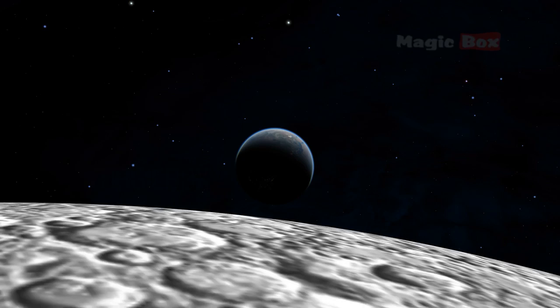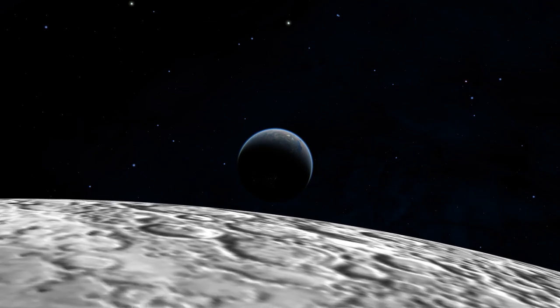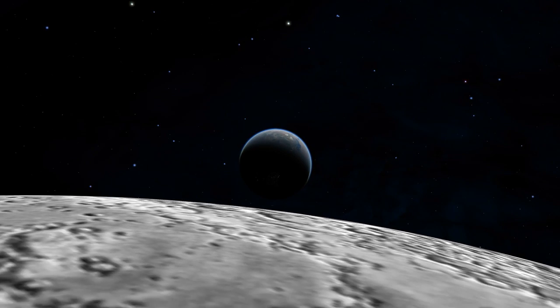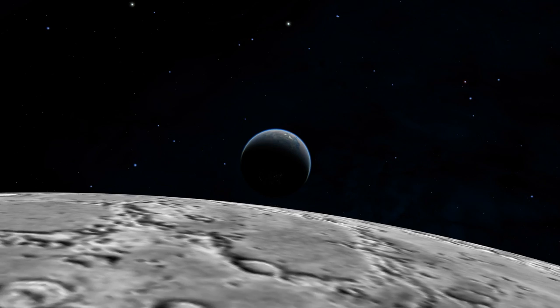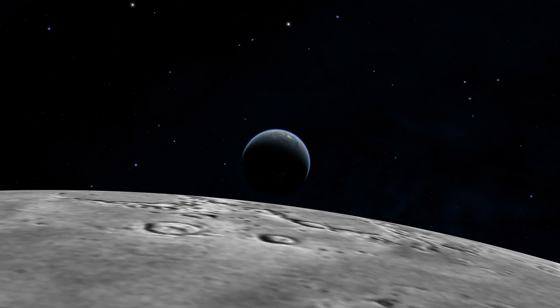Objects that orbit a planet are called satellites. The Moon is the Earth's only natural satellite.